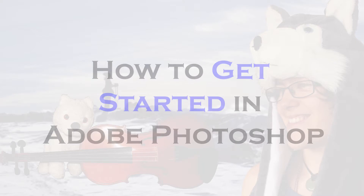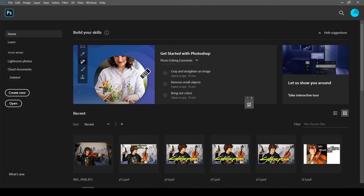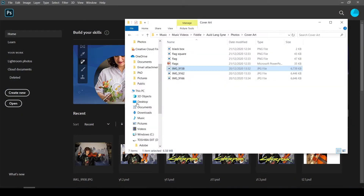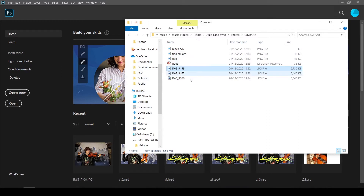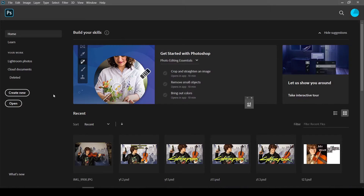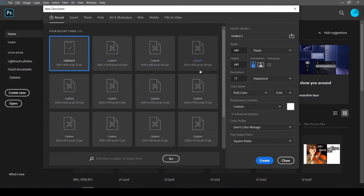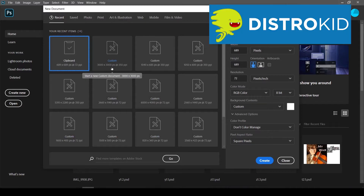Getting started in Photoshop — I've opened up Adobe Photoshop here. You can start by either dragging and dropping an image file into the centre and it will automatically create a project with the same dimensions and resolution as the image you're importing. Or if you want to specify the dimensions, go to Create New. The option we're going for today is 3000 by 3000 pixels, which is a square image, and this is the recommended image size for album or single cover artwork according to the digital distributor DistroKid.